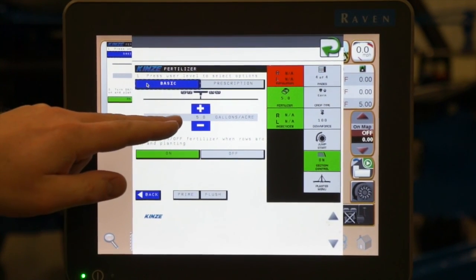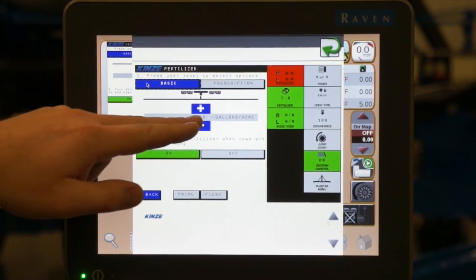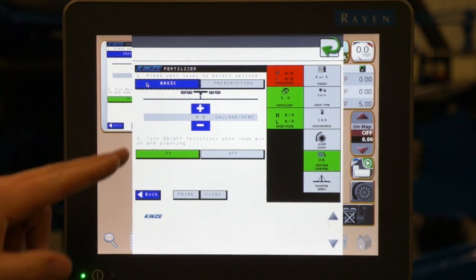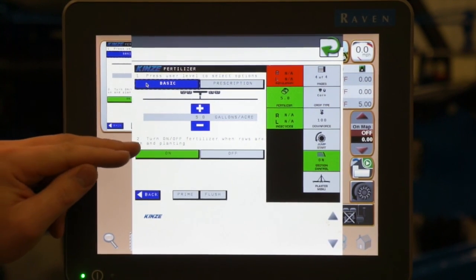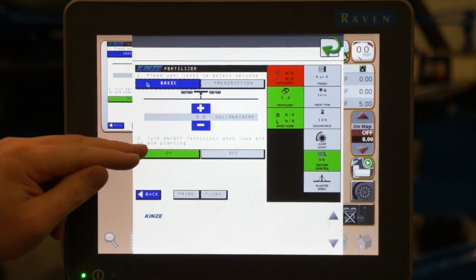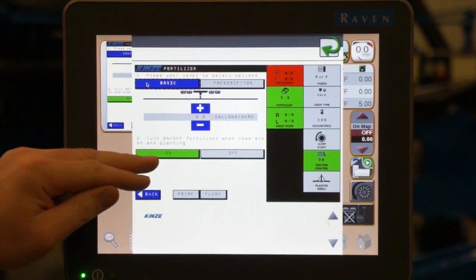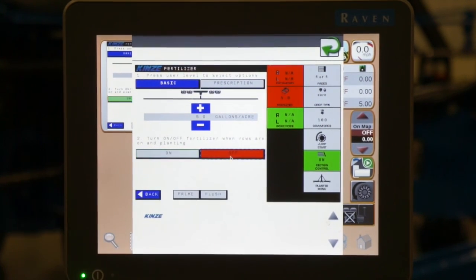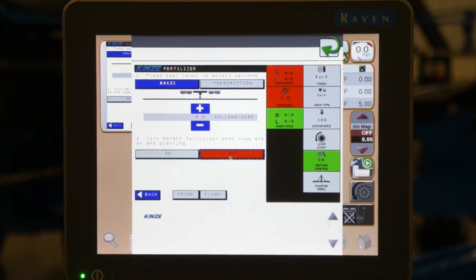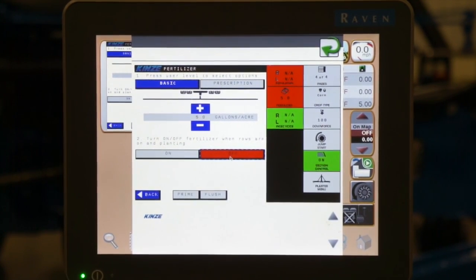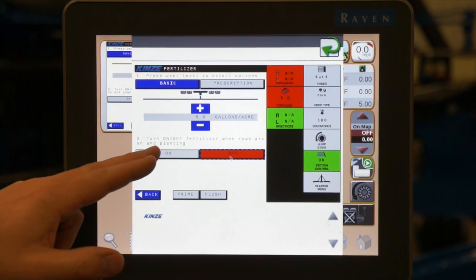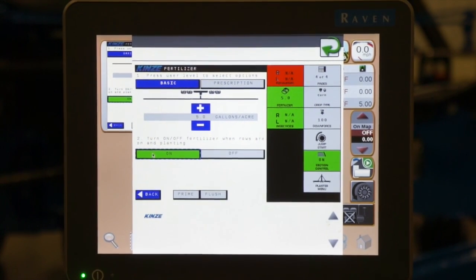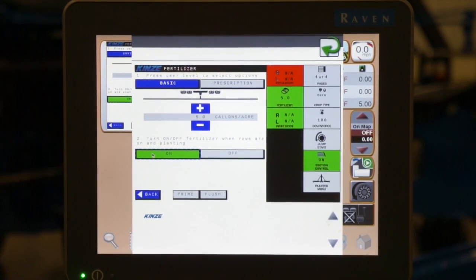We can then set our rate below. In this case it's set to five gallons an acre, and of course the bottom allows us to turn the system on or off depending on crop and management decision. In our case, we want it on, so the fertilizer is on.